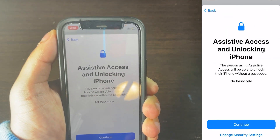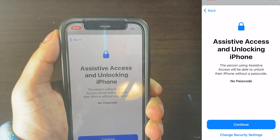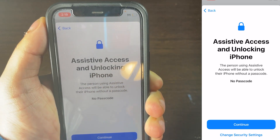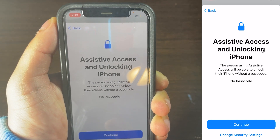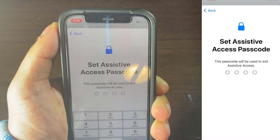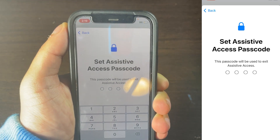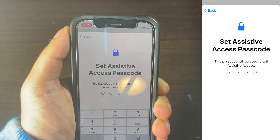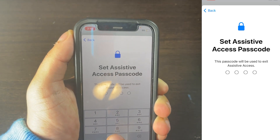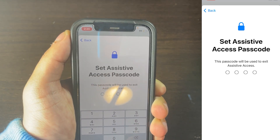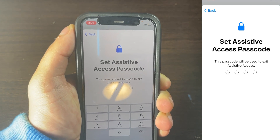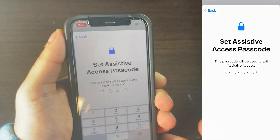And then what you need to do now is set up Assistive Access and unlocking your iPhone. You can click right here where it says Passcode. You can click on Continue. It's going to be asking you to enter in the Passcode. So what you need to do now is you need to create a Passcode for Assistive Access, which means it's not the same password you use for unlocking your iPhone. This is a Passcode specifically for Assistive Access, so you can exit out of Assistive Access.